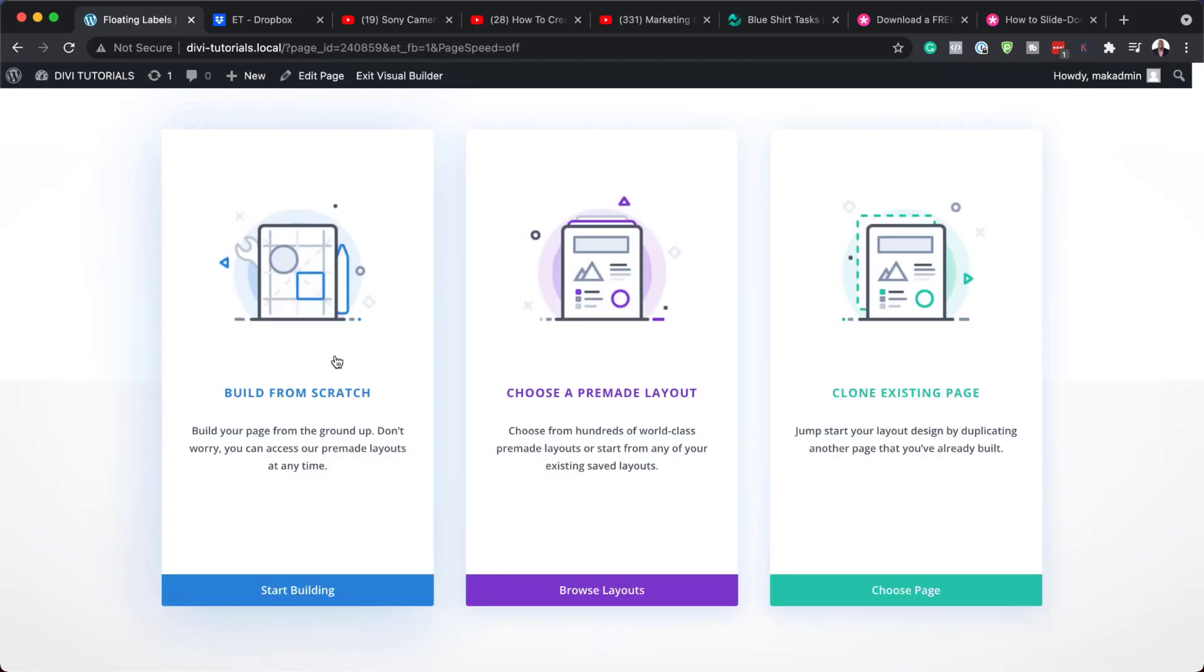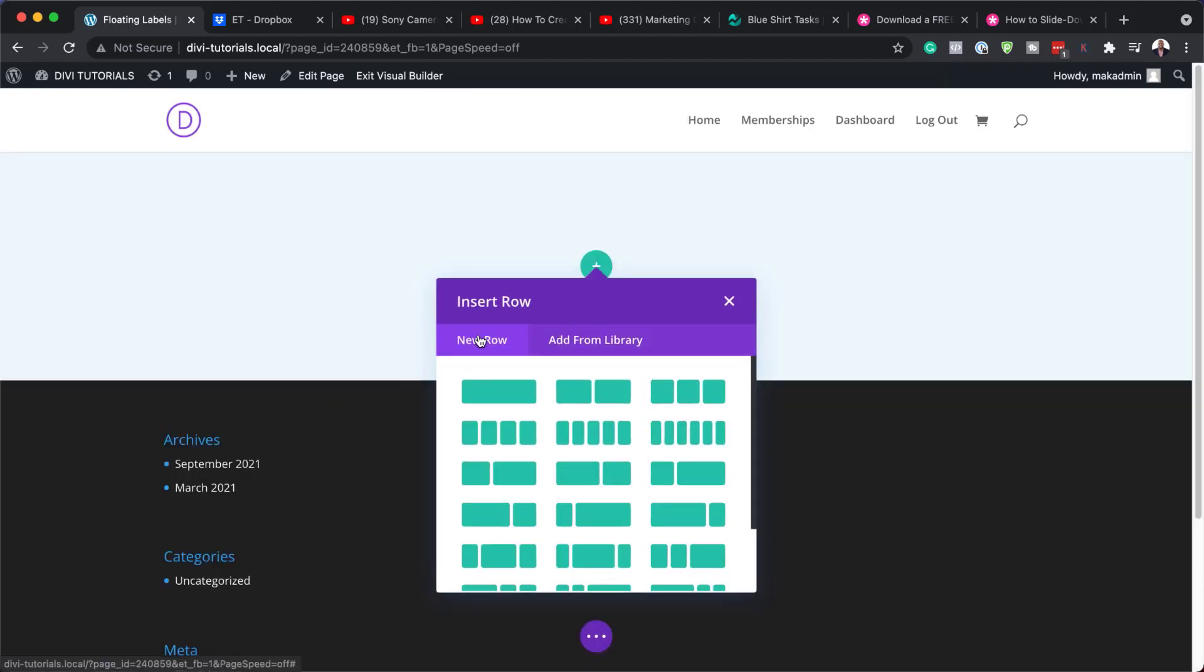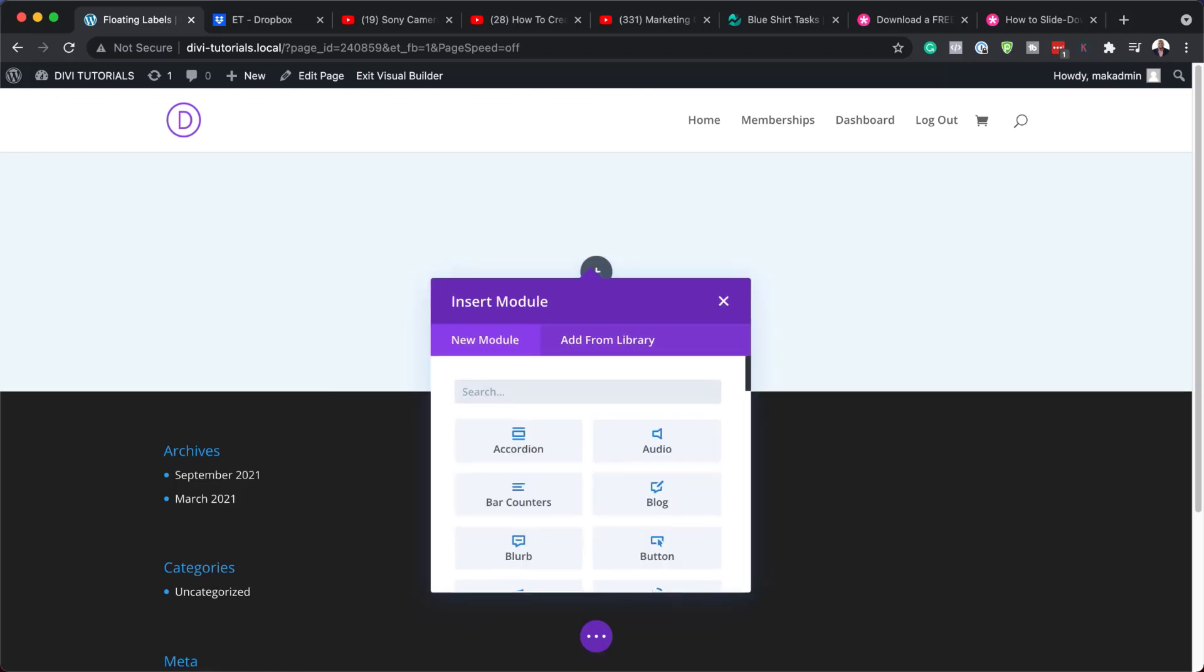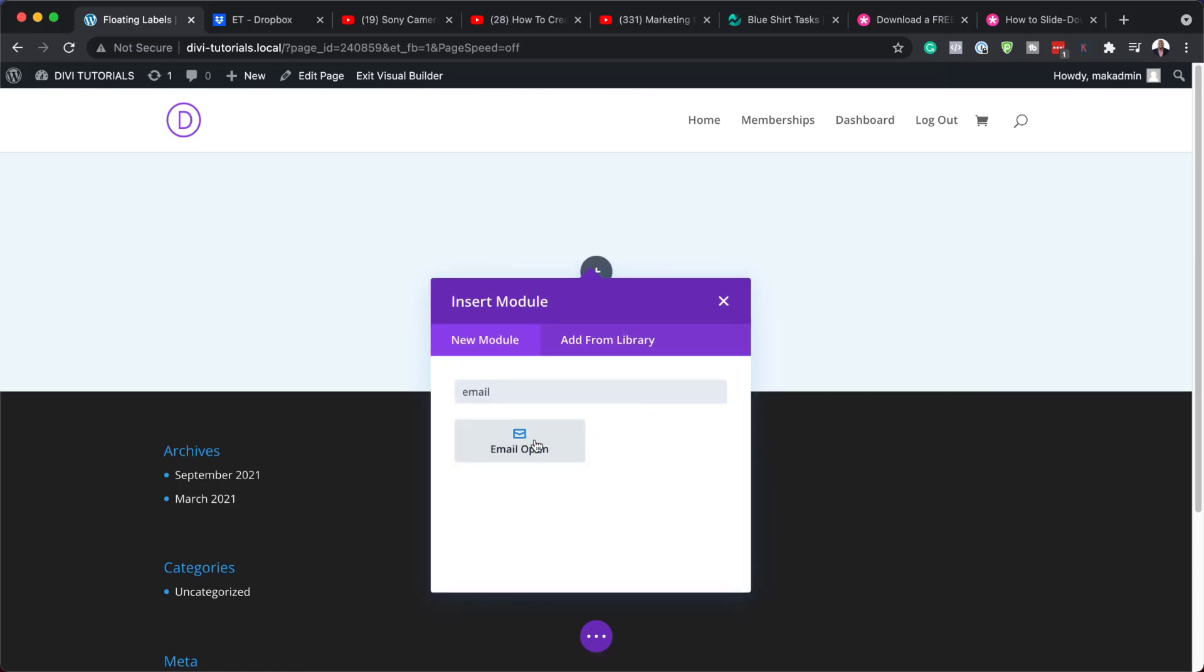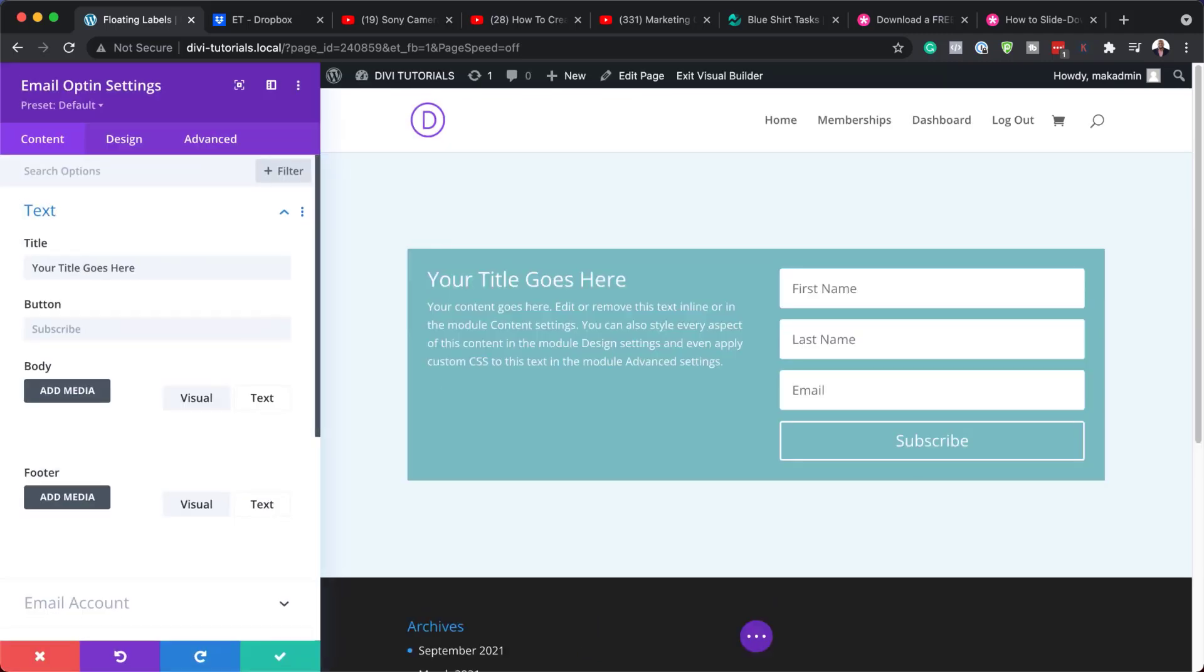So for this tutorial, we're going to build everything from scratch, so I'm going to choose Build from Scratch. Now, we need to enter our row, so I'm going to go with a single column, and in this column, we're going to add an email opt-in. So I'm going to type in email, and here it is. I'm going to add my email opt-in like that.